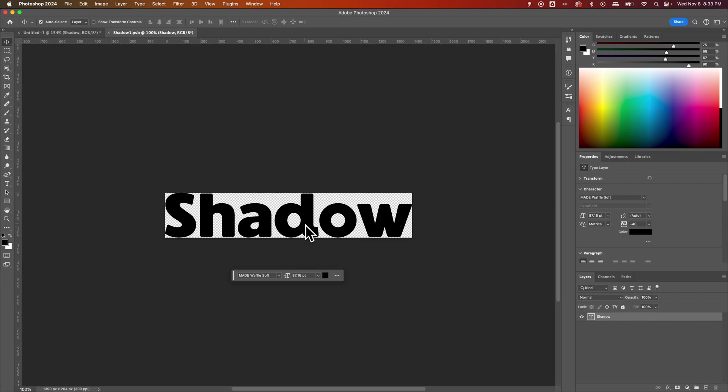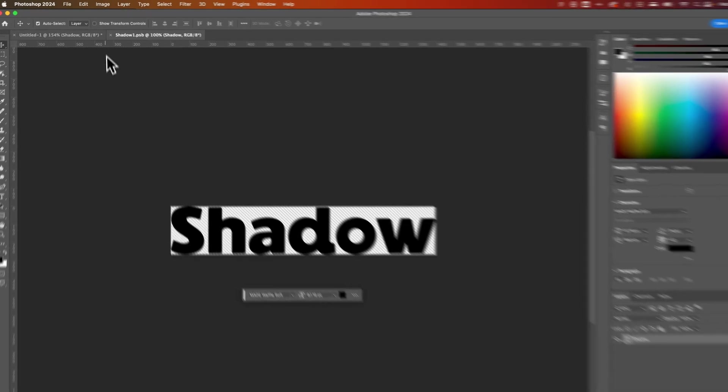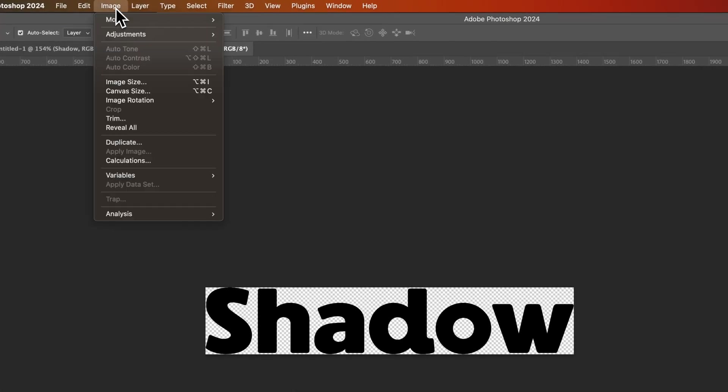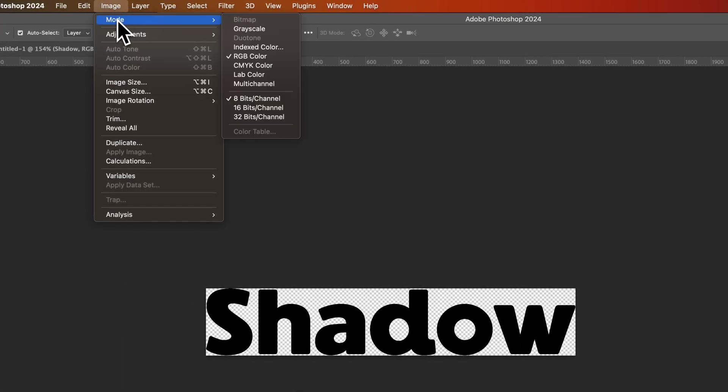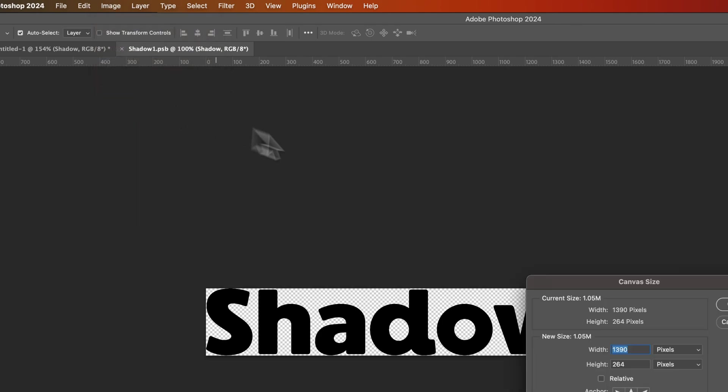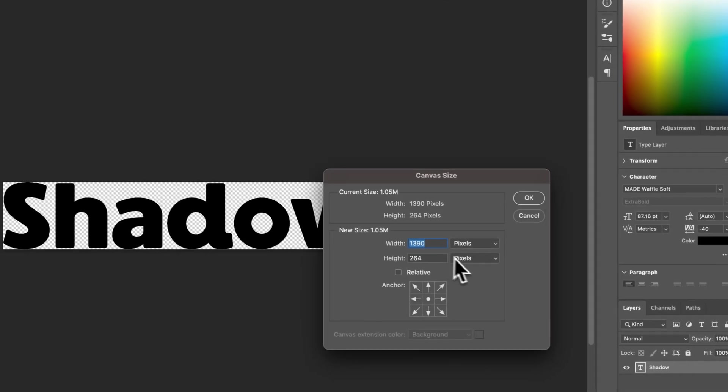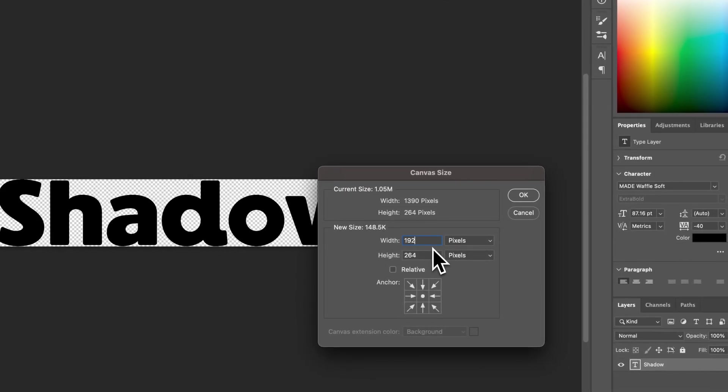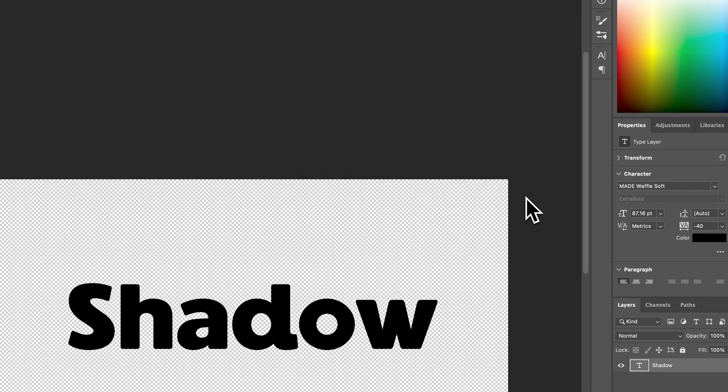Now we can change the size of the canvas here. It doesn't have to be locked into the size of our text. So what I like to do is go ahead and do that by going up to Image down to Canvas Size. And then we're going to do 1920 by 1080. So whatever your main canvas size is, I would create the same size here. Hit OK.